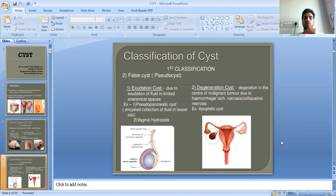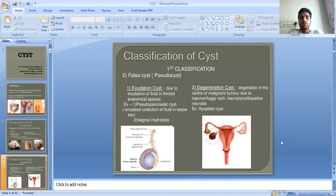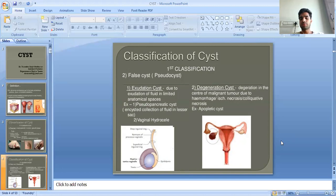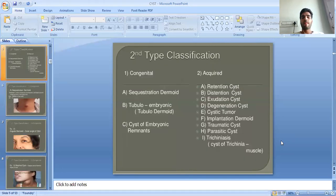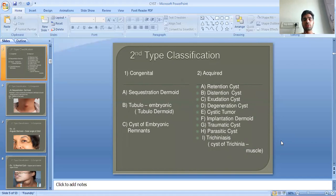Exudation cysts form due to exudation of fluid in a limited anatomical space, for example pseudopancreatic cysts and vaginal hydrocoele. Degenerative cysts form due to degeneration at the center of a gland or tumor due to hemorrhage, causing colliquative necrosis — example: apoplectic cysts. This completes the first type of classification.